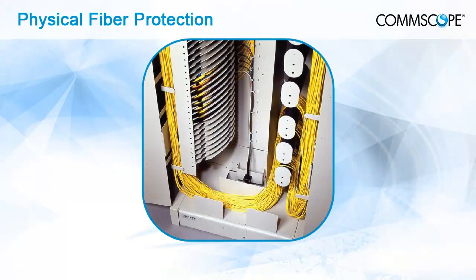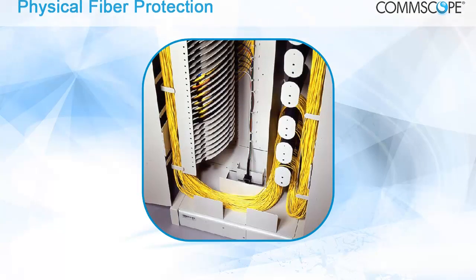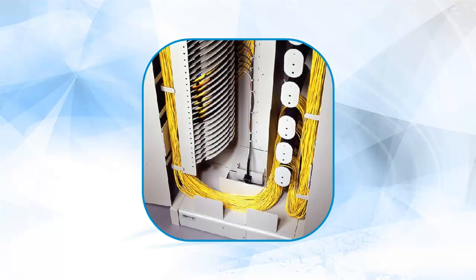Fibers routed between pieces of equipment without proper protection are susceptible to damage, which can critically affect network reliability, so the fiber cable management system should therefore ensure that every fiber is protected from physical damage.